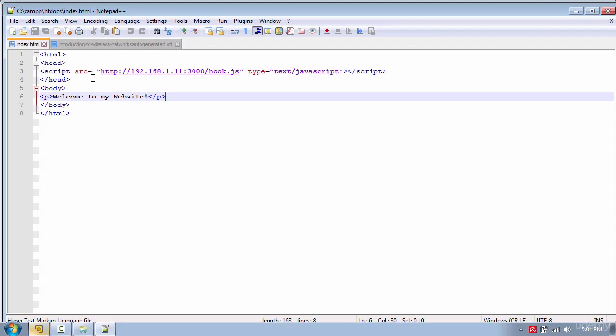And here create a very basic HTML page. And put the hook into a script. Don't forget to save the page as index.html.